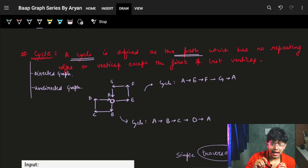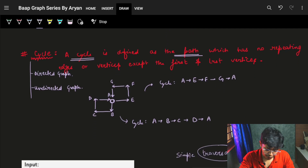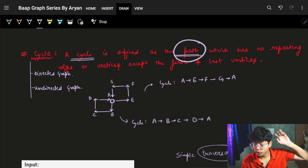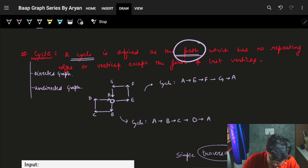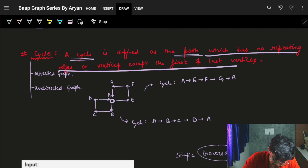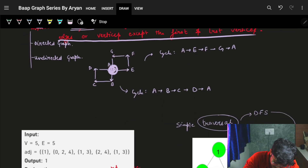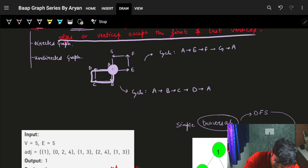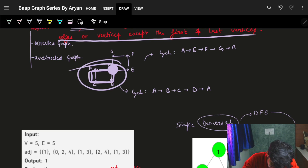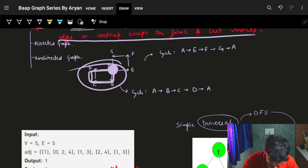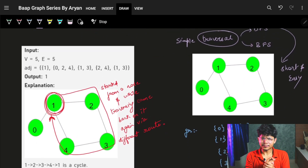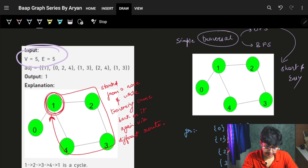A cycle is defined as a path that has no repeating edges or vertices except the first and last vertex. Which means if I start from a node, keep going, and come back to that same node, that is a cycle.